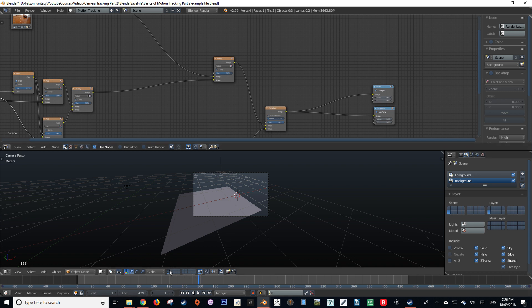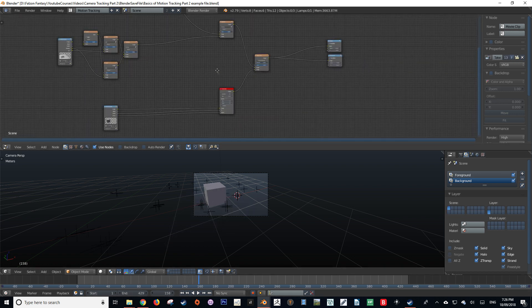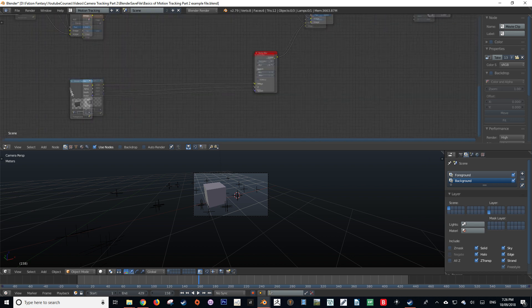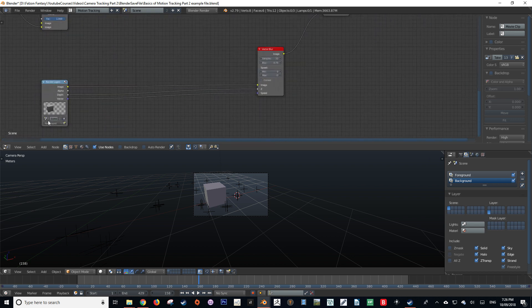Our foreground render layer is set to render layer 1. As you can see, the cube is there. And if we just move down, it is this node that is calling upon render layer 1.